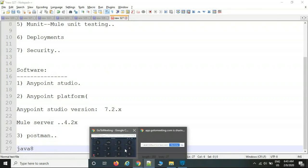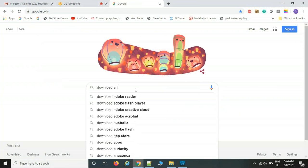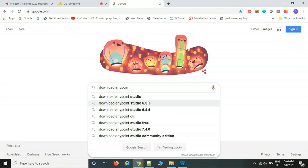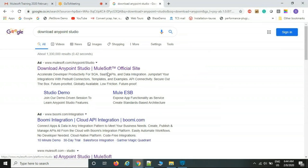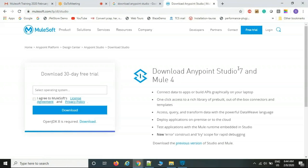To install Anypoint Studio, go to Google and search 'download Anypoint Studio'. Go to the MuleSoft official site and click 'Download Studio'. You'll see 'Download Anypoint Studio 7 and 4' — version 7 refers to the editor and 4 refers to the server. They keep incrementing minor versions like 7.1.2, 7.1.3 and so on.